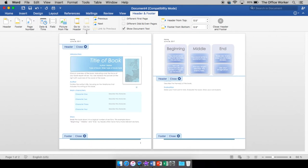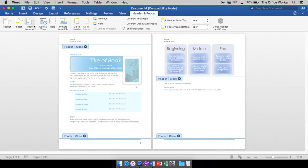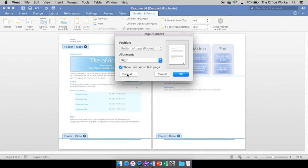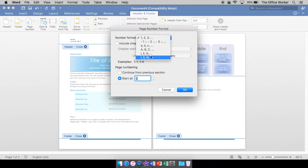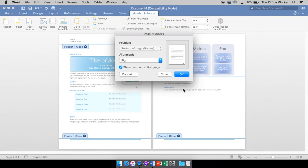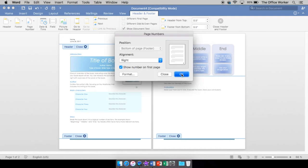Down here at the footer, we're going to do a page number. So right here, still under the header footer section, click page number. We are going to show the number on the first page. We're going to have it right aligned. Here we can go to format and select what kind of numbering we want. We're going to keep it like that. We're going to start it at page one. We're going to say okay. And okay.